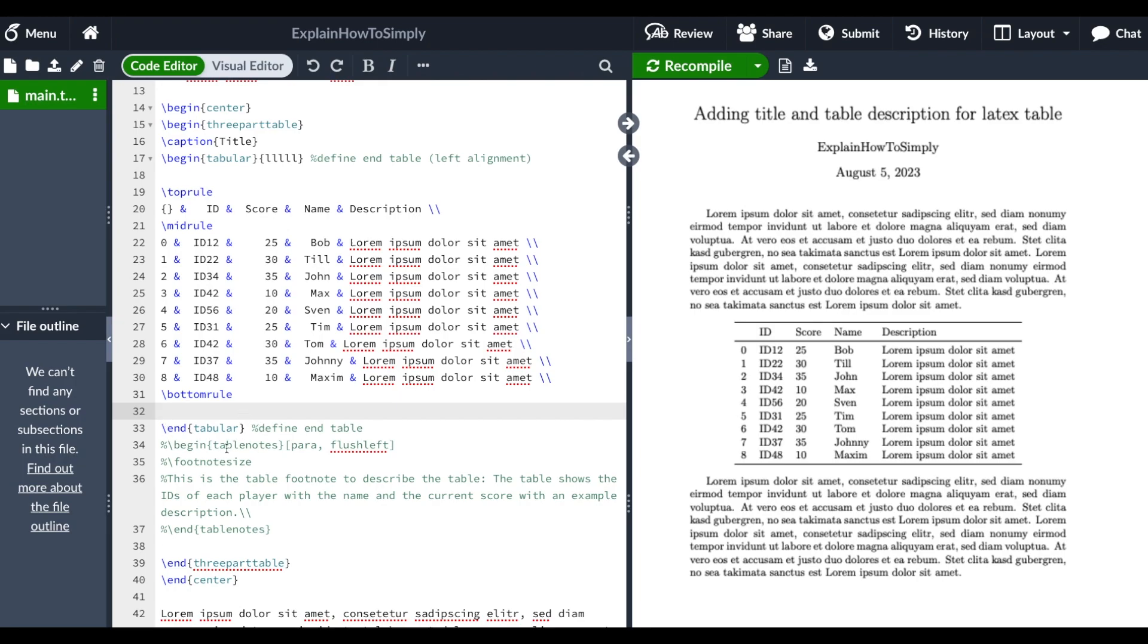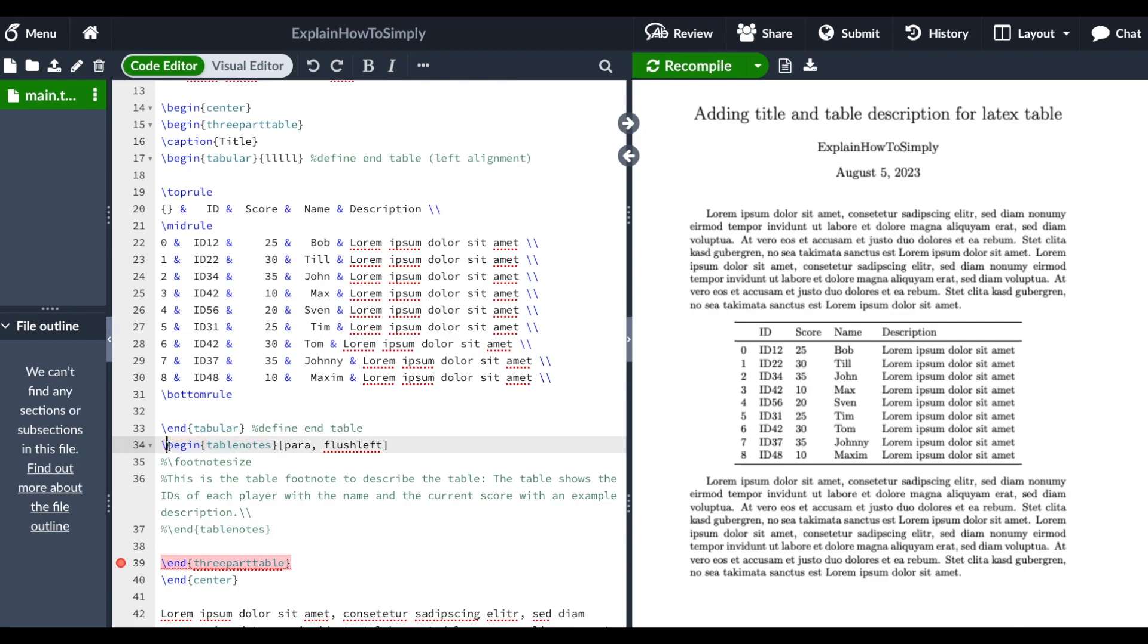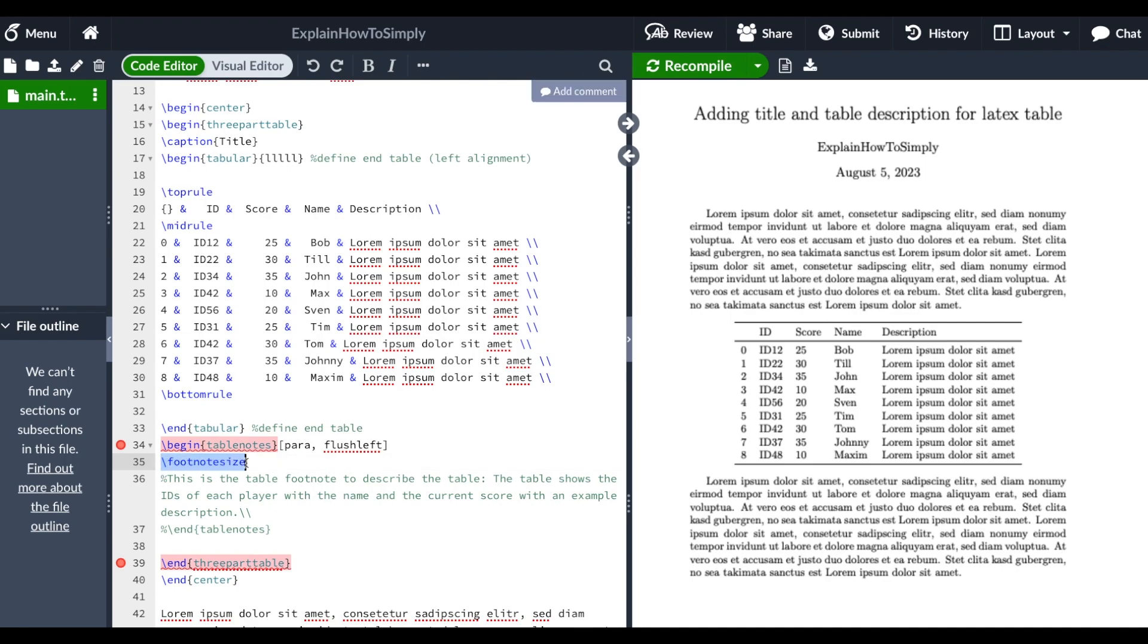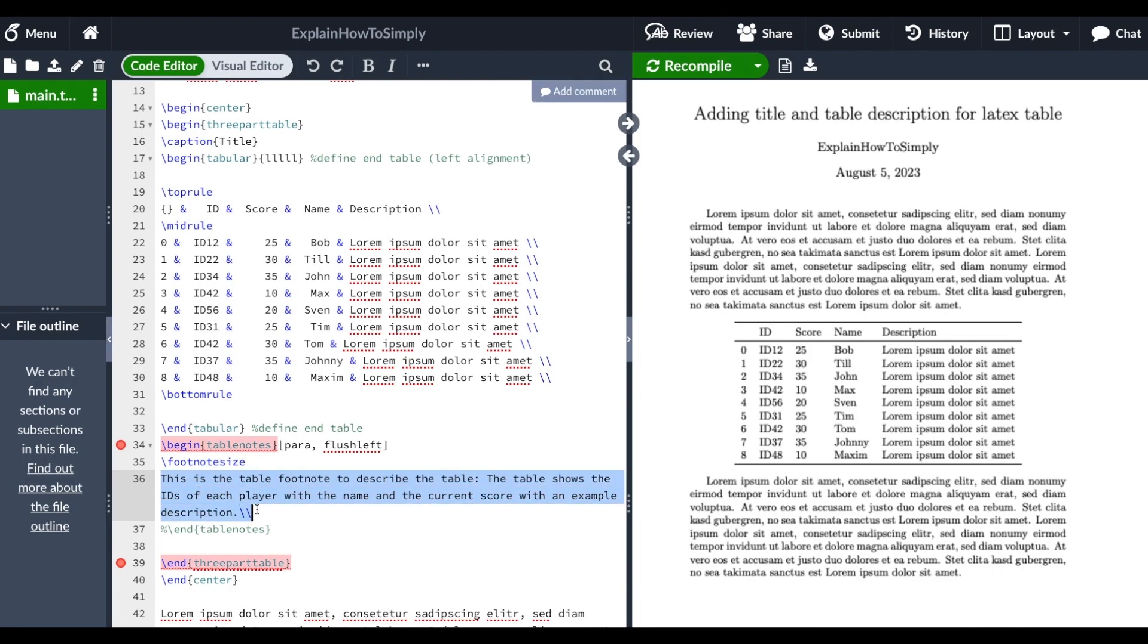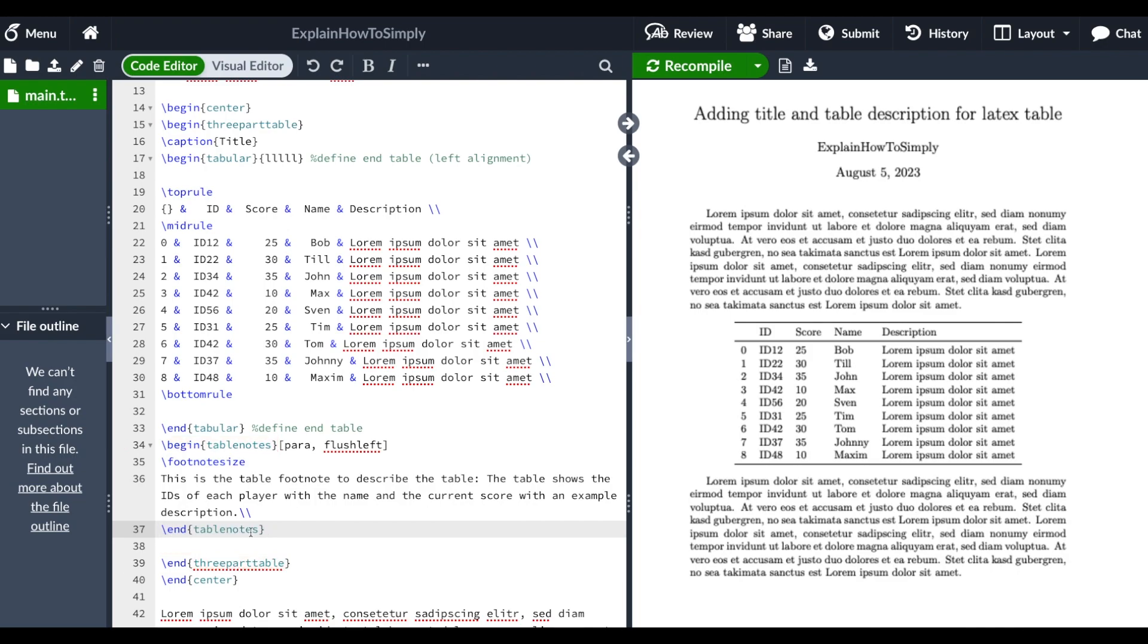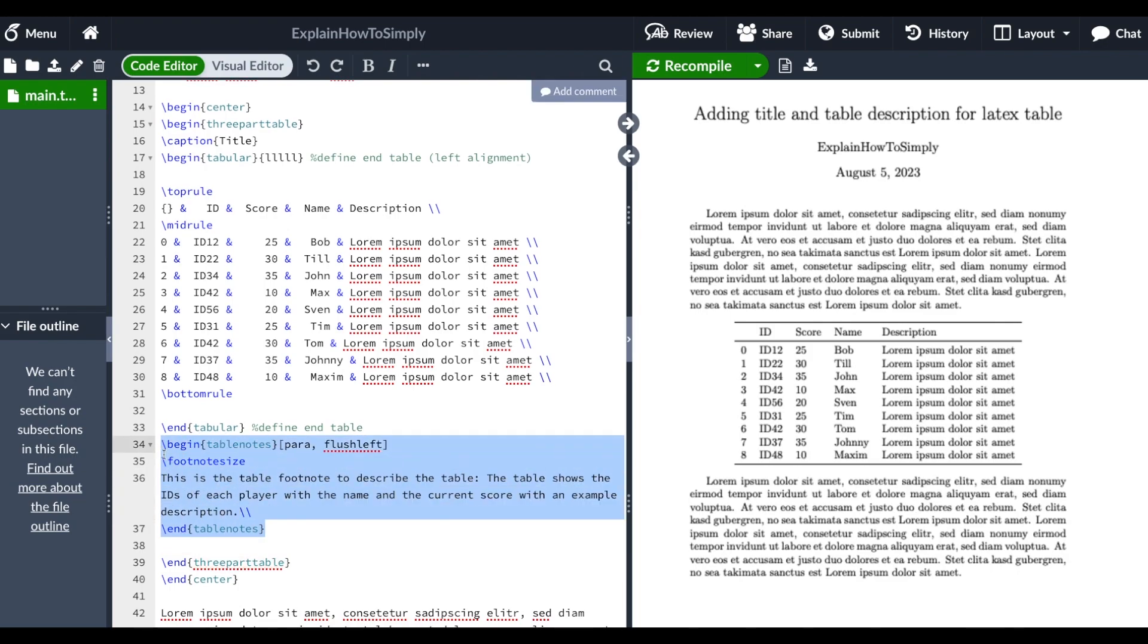Under the tabular we actually want to have a table notes section and we can just use the table notes command here. We then use the footnote size to specify we want to have a smaller size of the text and then I just added here a simple description of the table and we can end this table notes section here.